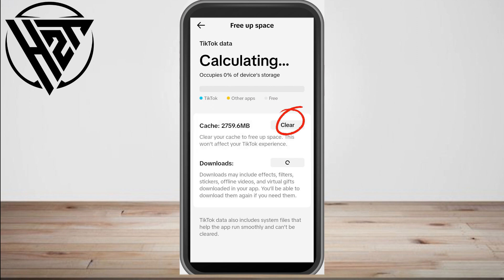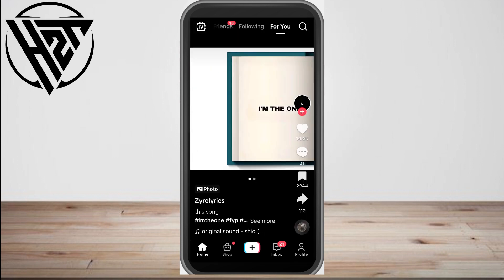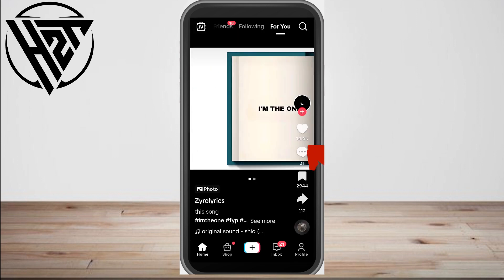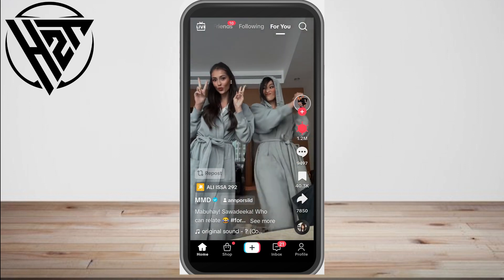Clearing your cache will free up space, but this won't affect your TikTok experience. After doing this, go to your home page and scroll down. If you want to see more of a particular video, simply heart it, like it, share it, or comment on it.